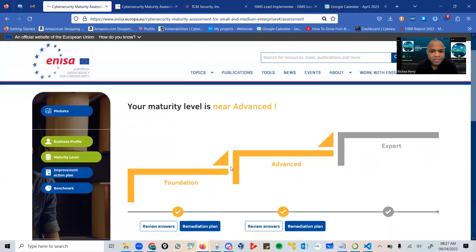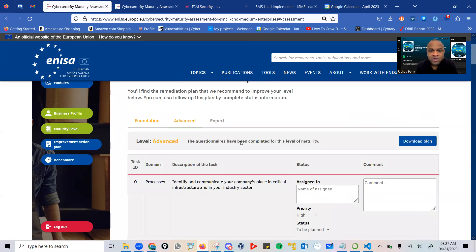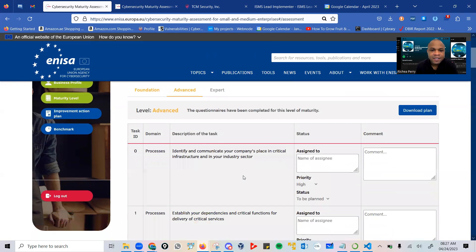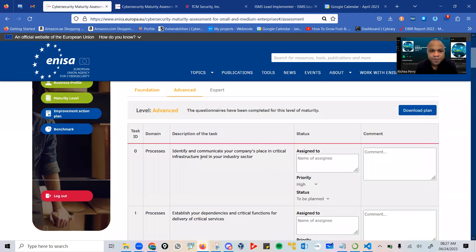In this case, we can simply look at a quick remediation plan. This is what your remediation plan will look like at the end of answering necessary questions.